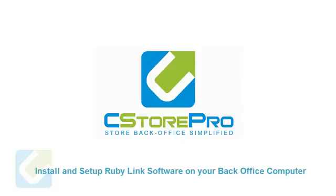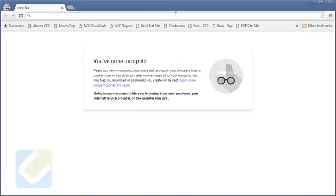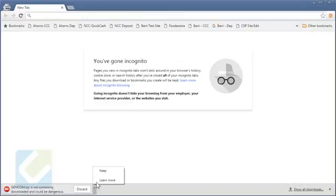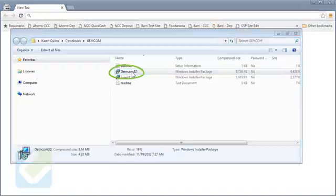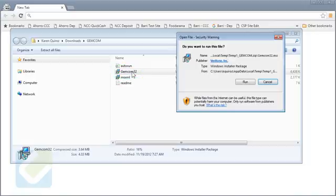Install and set up RubyLink software on your back office computer. Let's start by downloading the Ruby communication driver from the download center. Open the folder and launch gemcom32.exe.